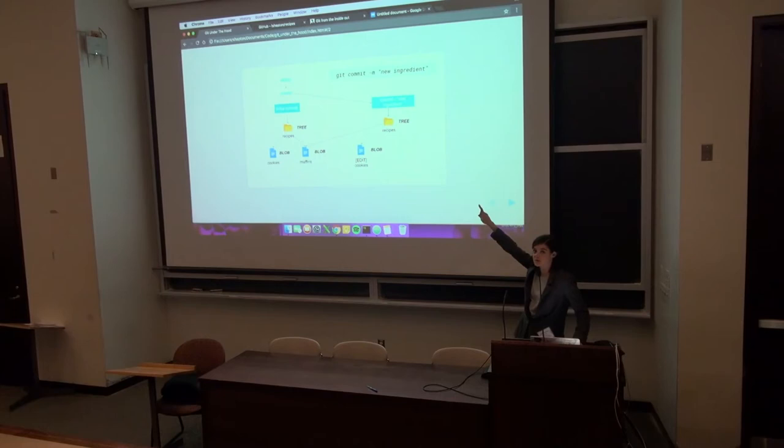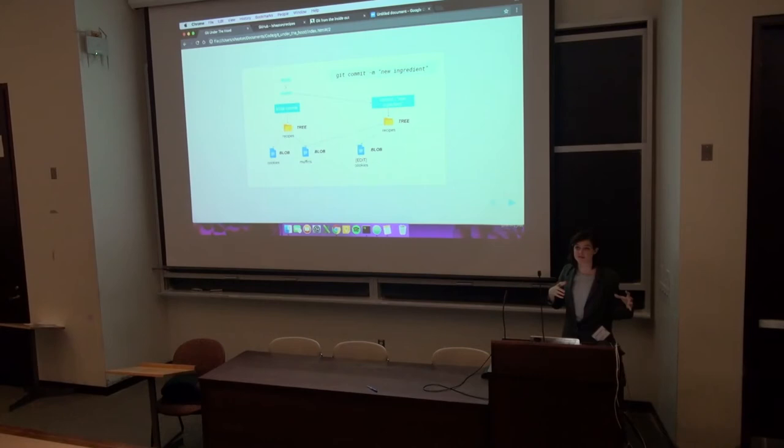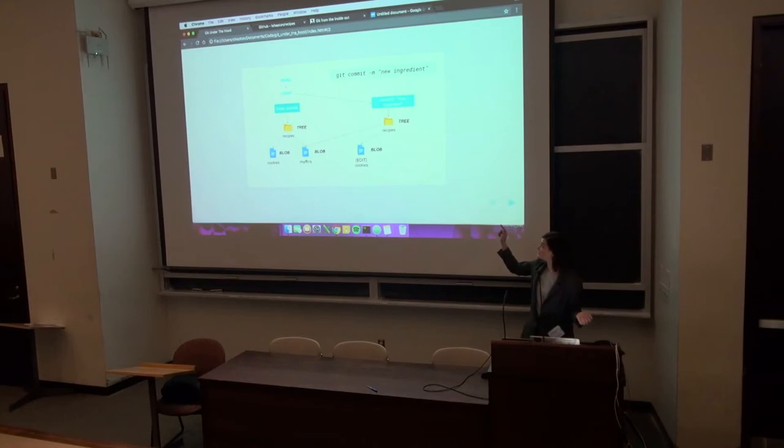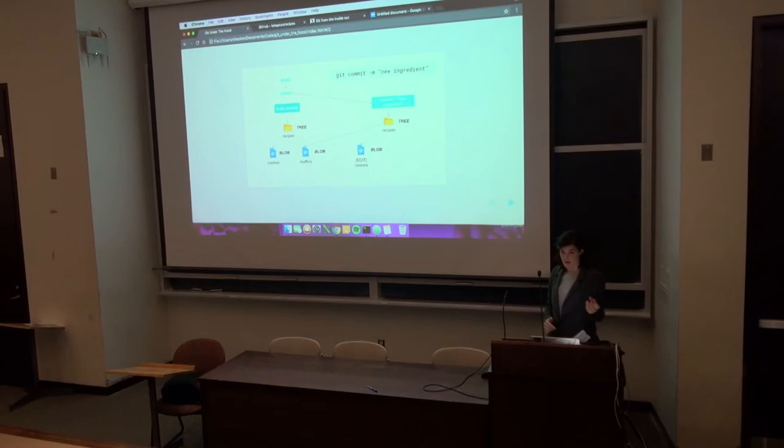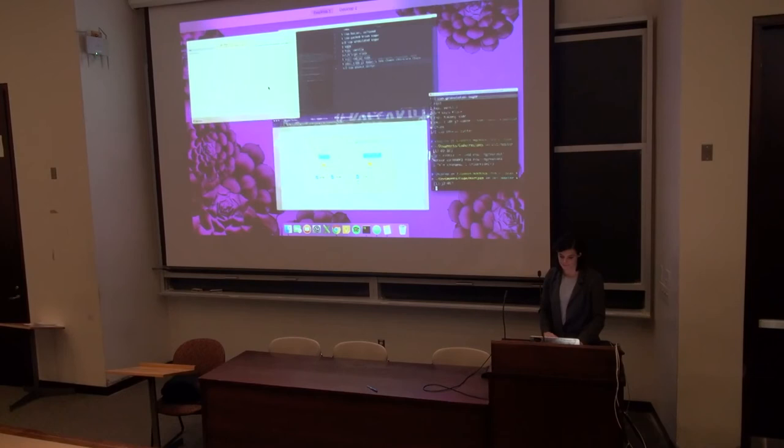So I'll show this visually. But what happens is I'm still on my master branch, but now my master branch is going to reference the new commit object. And the new commit object is going to have a new tree object because it has the old muffins recipe but also the new cookie recipe. And within that will, you can find the right version of the file through that hash.